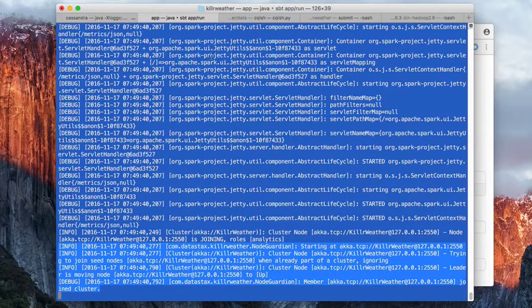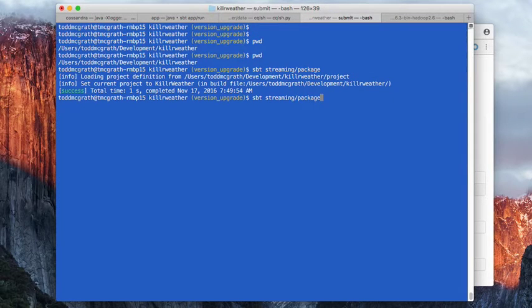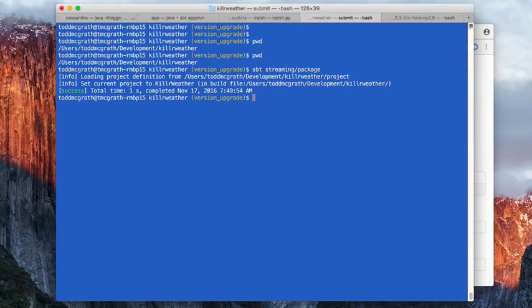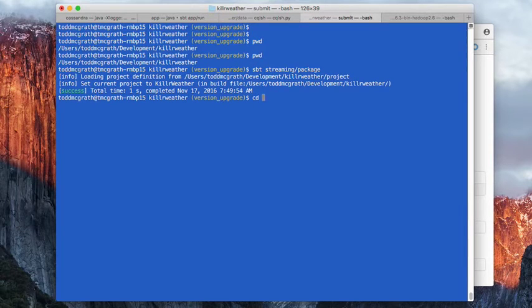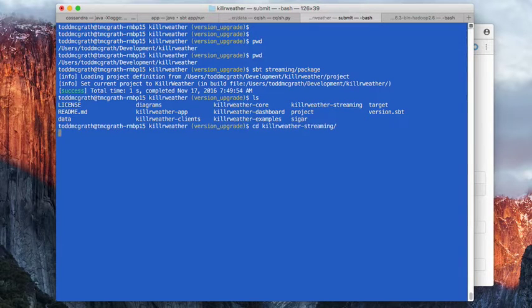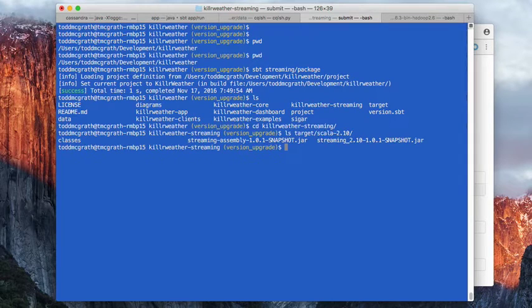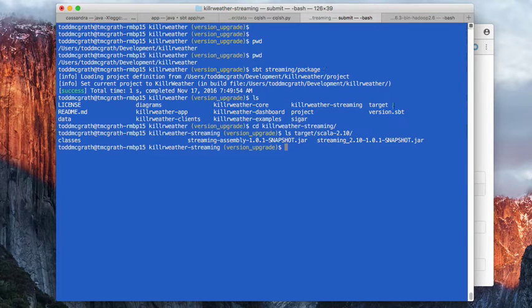Let's see. Everything's going fine. So now we're able to deploy that jar to our local running Spark Master. So I'm going to go into killer weather streaming. We should have a jar here that we can deploy. This one here.